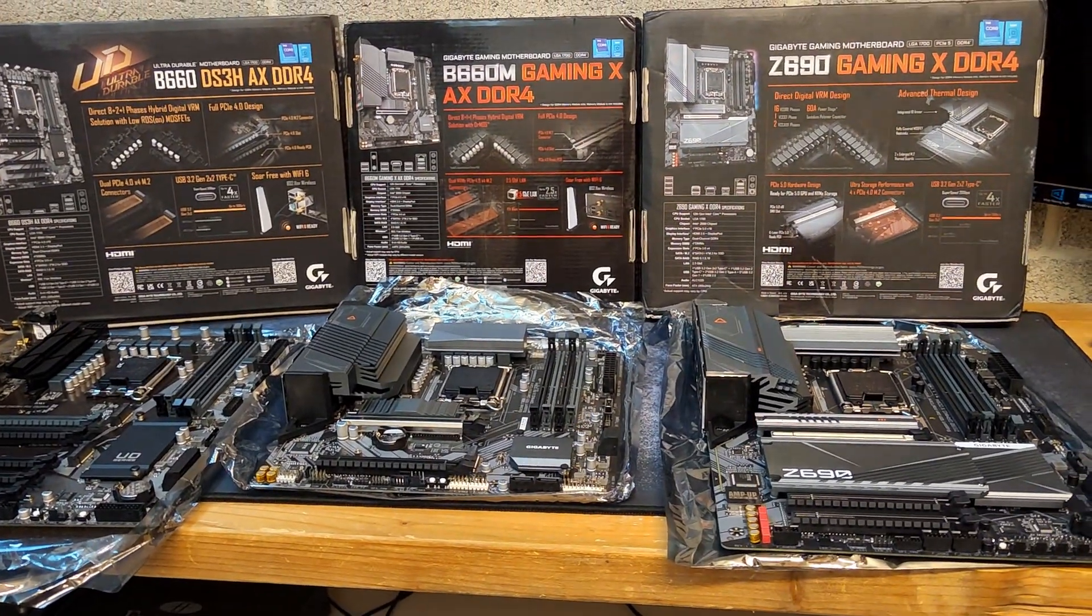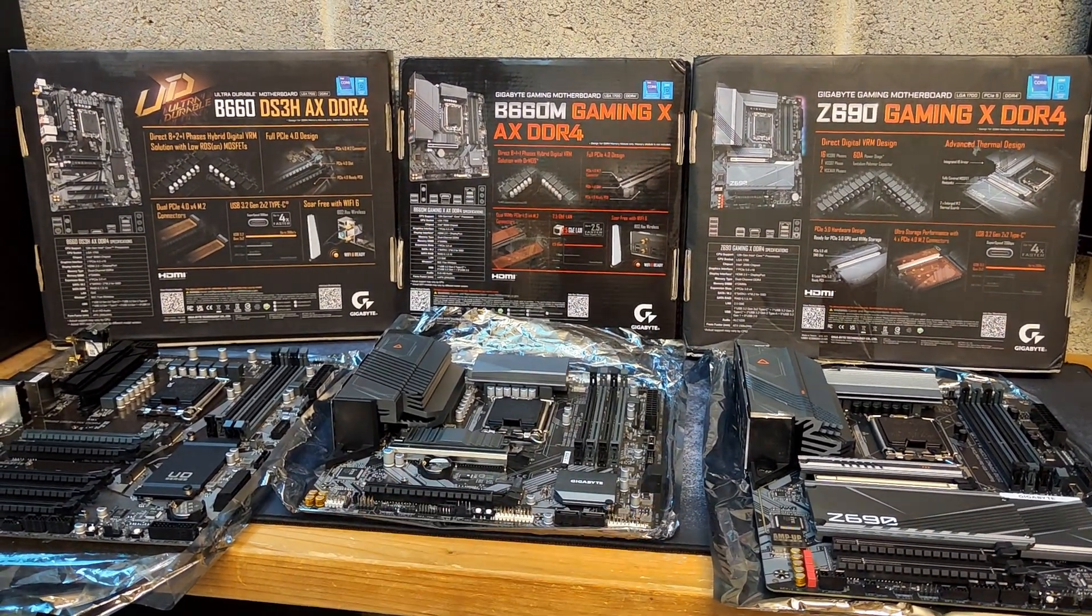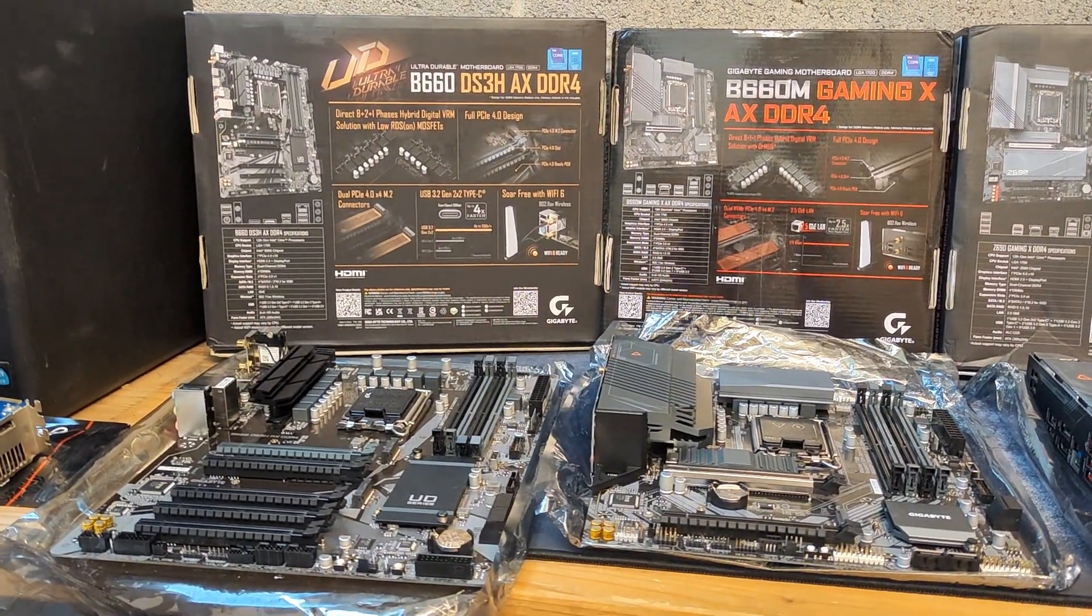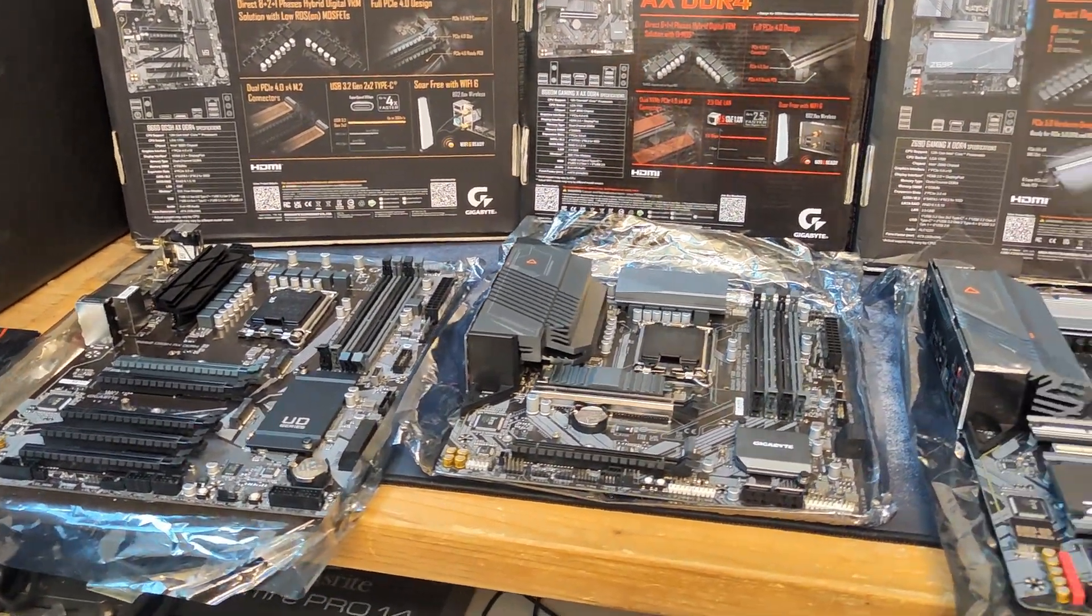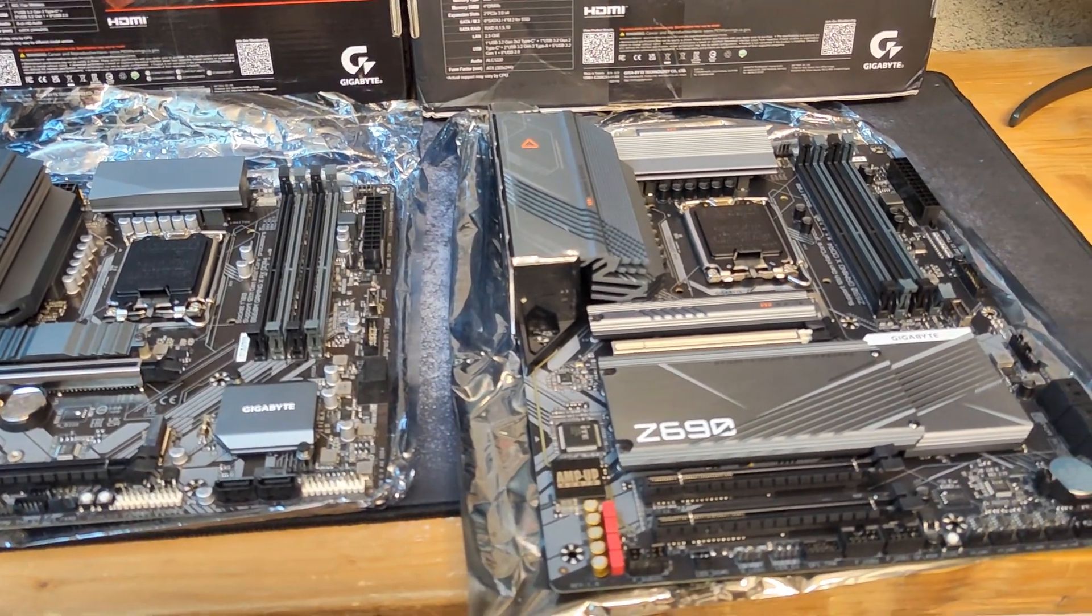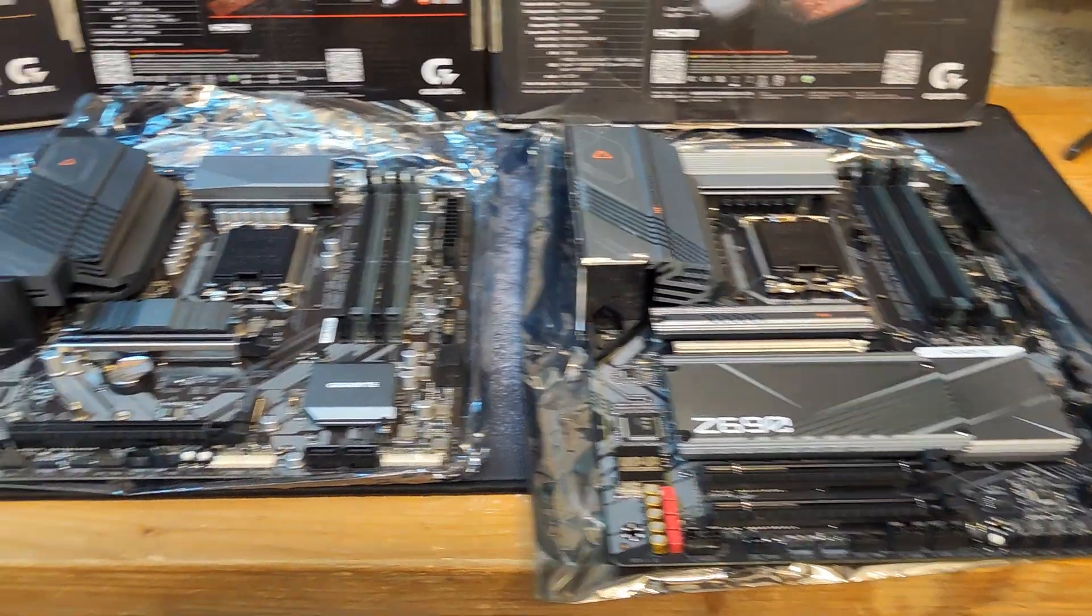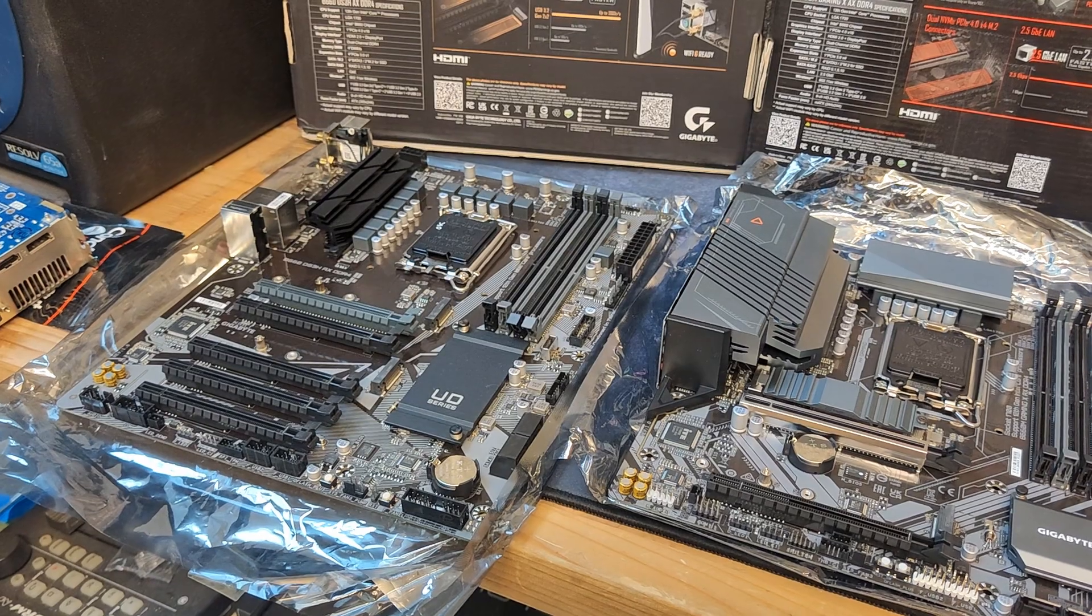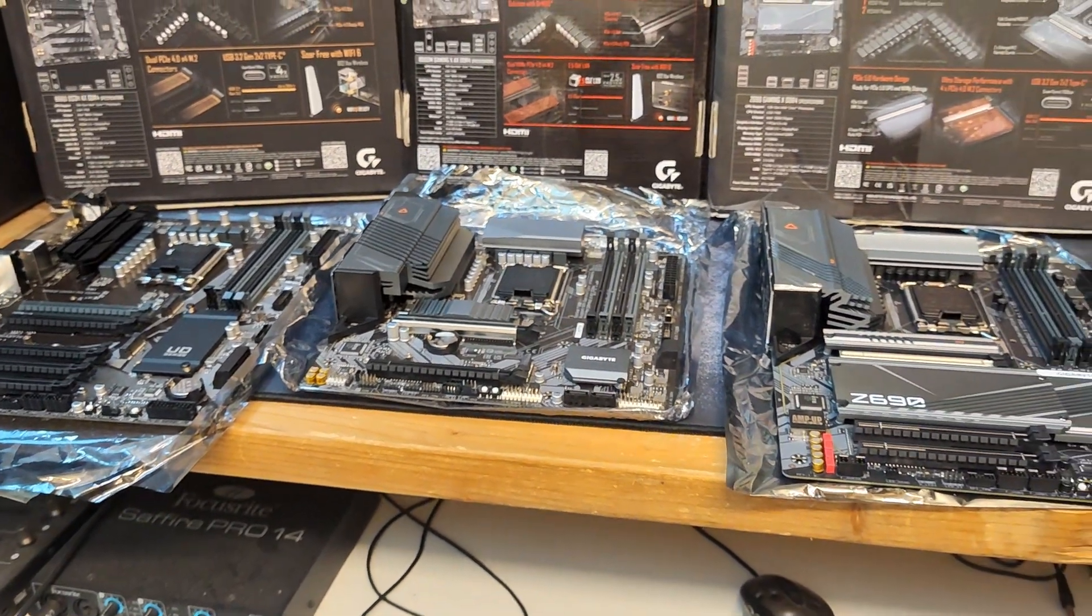All these motherboards have the Thunderbolt header for the Titan Ridge and Maple Ridge add-in cards. They're in different positions, but here they are. This motherboard was not available with the first launch, while the B660 DS3H-AX DDR4 was not only the cheapest, but also one of the best performing in terms of VRM power consumption. What we did in the testing is to compare the power consumption from the wall using the same CPU without any additional tuning or tweaking.